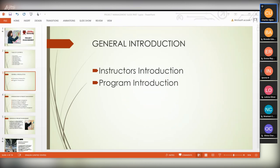Thank you, sir. Good evening, everyone. My name is Ijoman Charam. I am a customer support specialist.